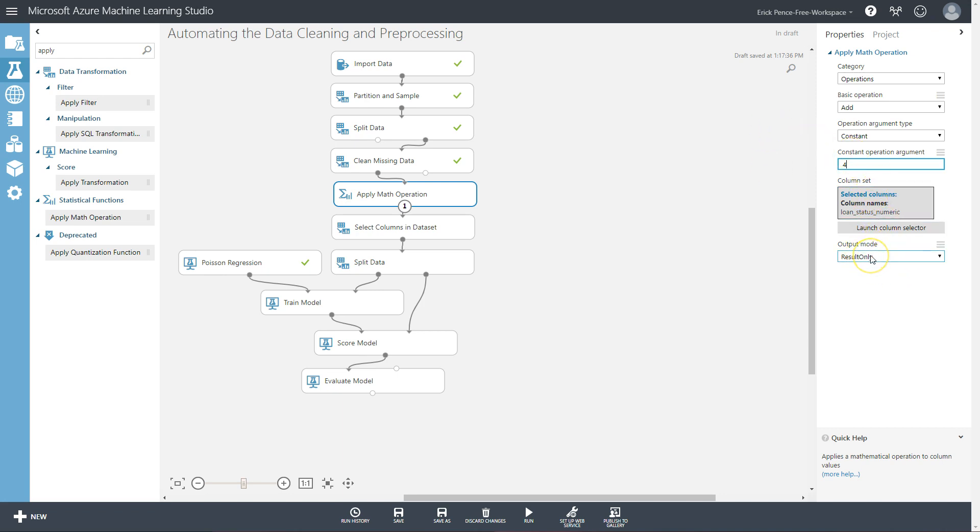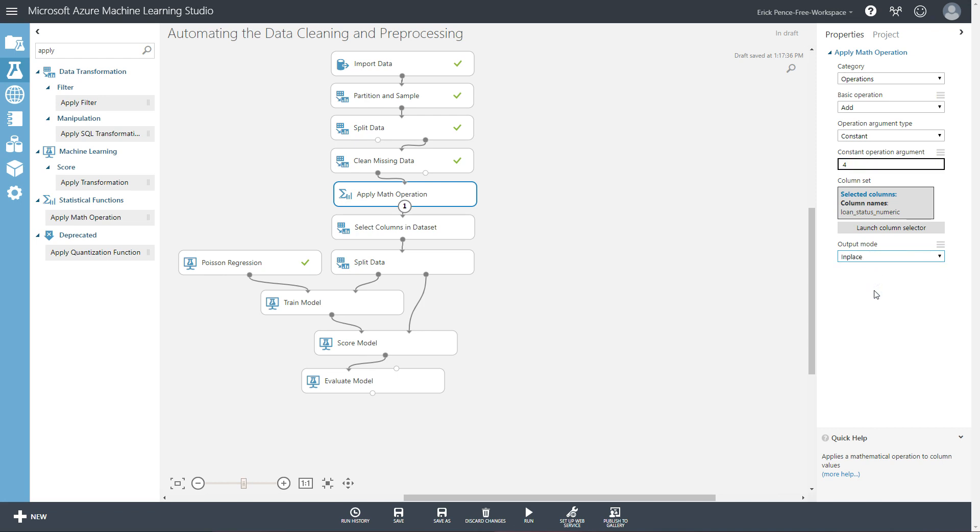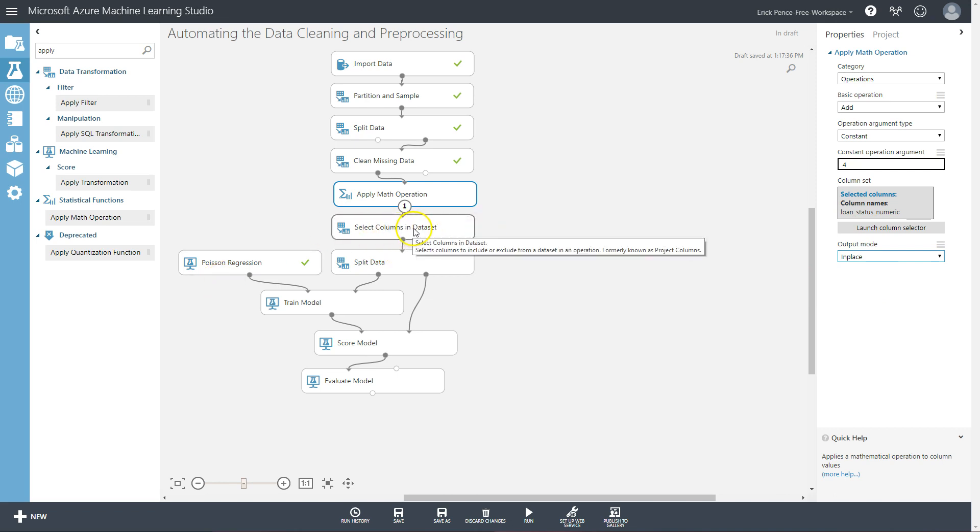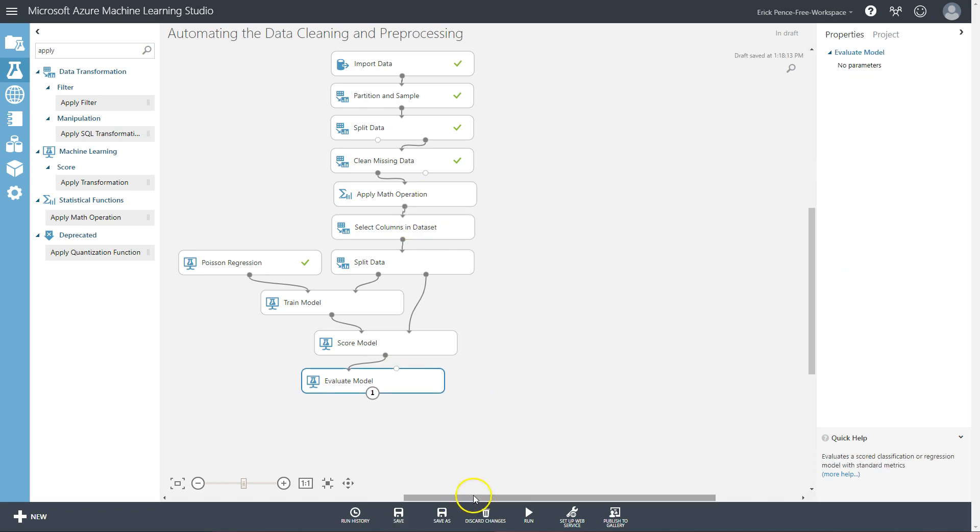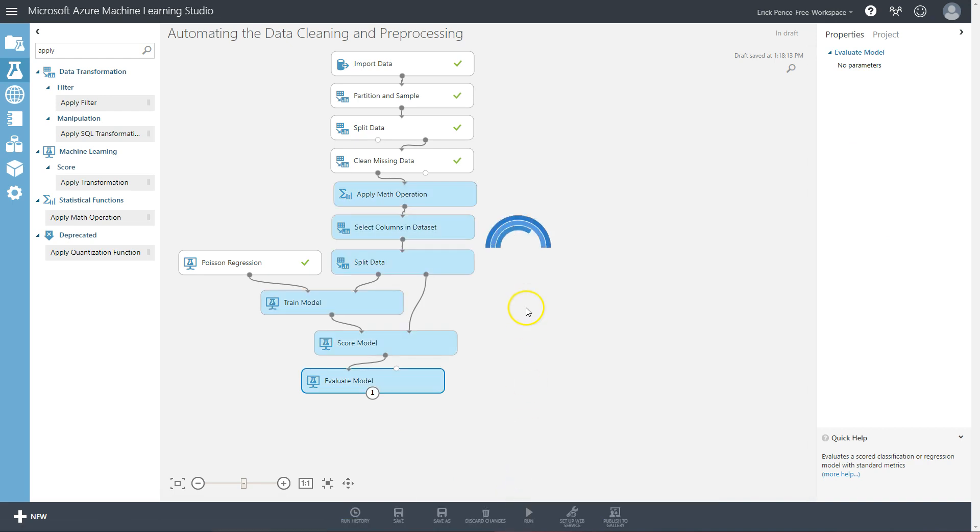Down here the output mode is important though. This says just return the changed result - that's not what we want. That'll only return the dependent variable and nothing else. What we want is in place, meaning let everything flow through to the next select columns pill so that one can do the filtering, and then replace the existing values in place of the dependent variable with a plus four on everything. So let's go ahead and run that and show you that it works now.